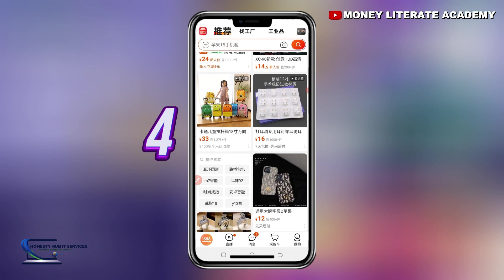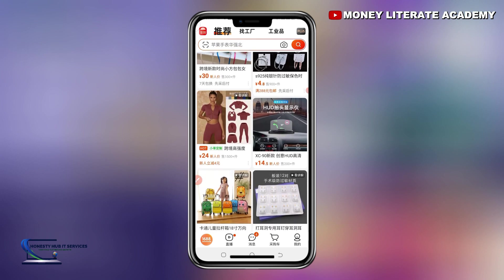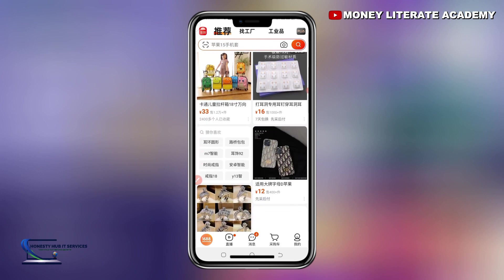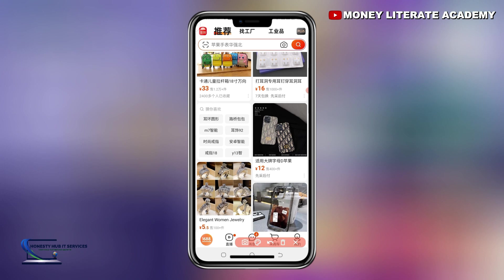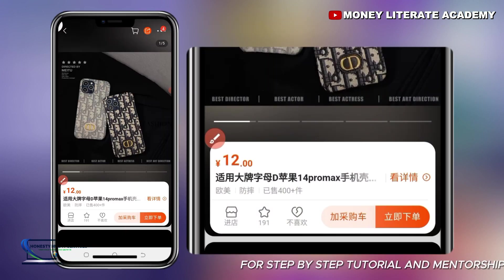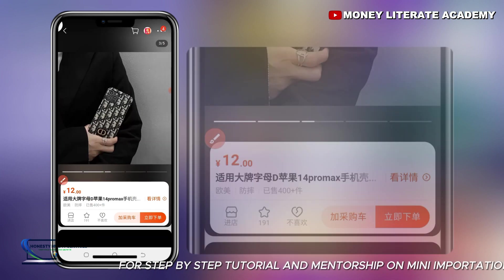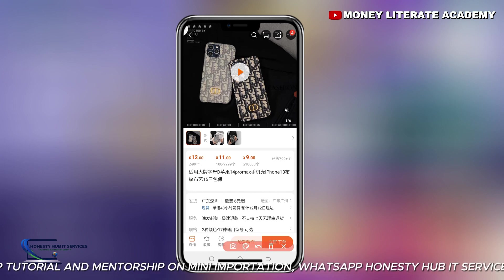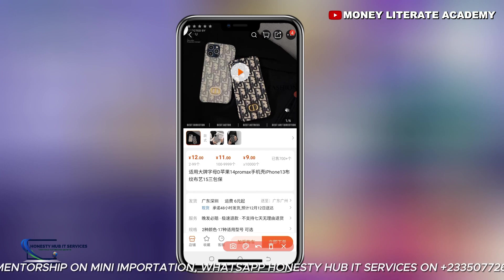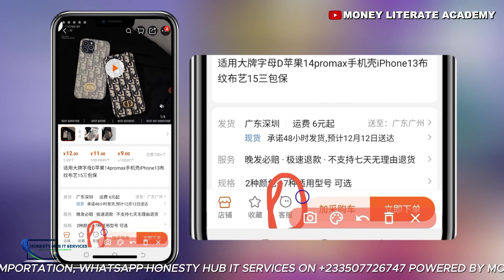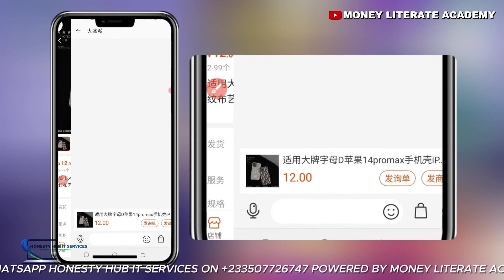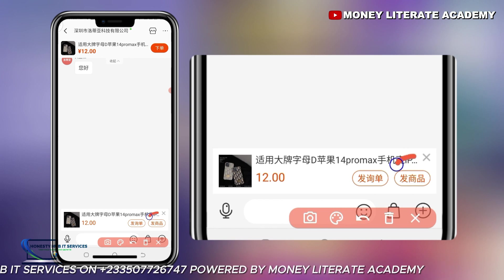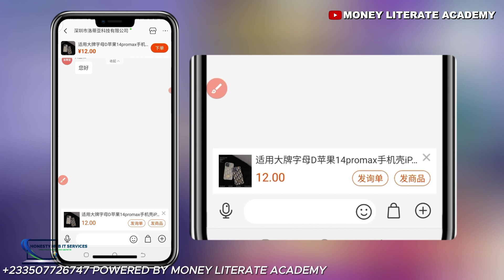Follow me as I take you through the last step on how to copy a product link. This is the interface of my 1688 app. I'm going to pick a random product — let's say I want to copy this product link. I'll click on it and then go to their store. So that is a phone cover of an iPhone. Here, to copy the link of this product, you do like you are going to contact the supplier. You click here to send — you click on send goods.